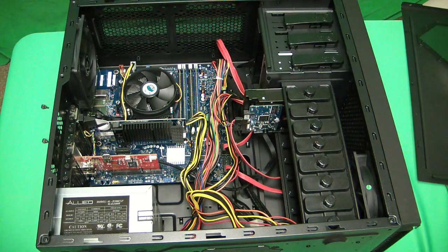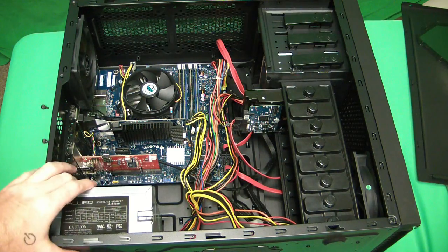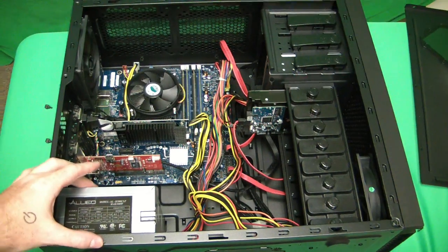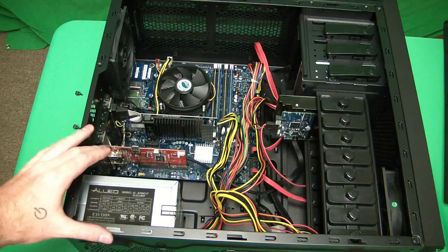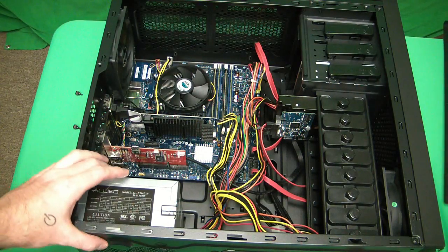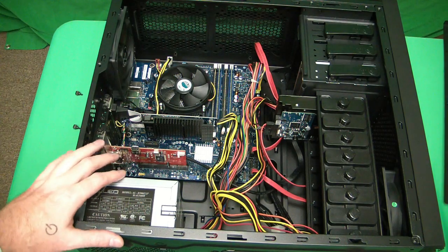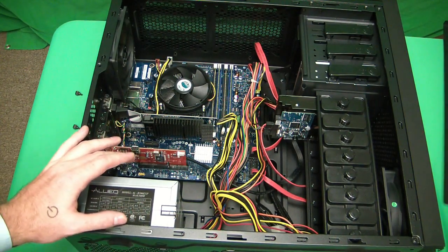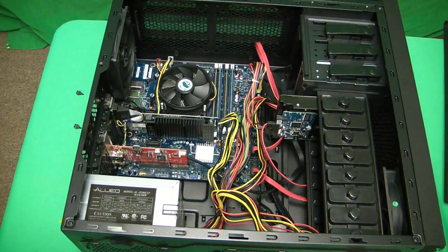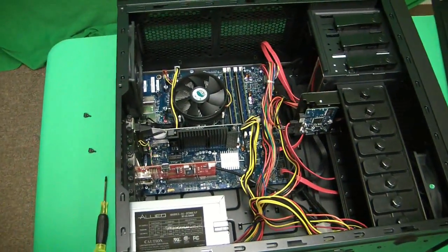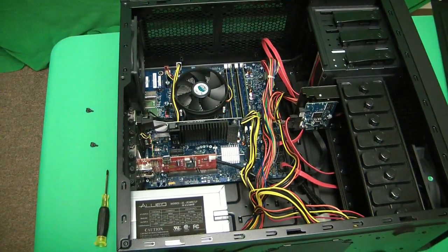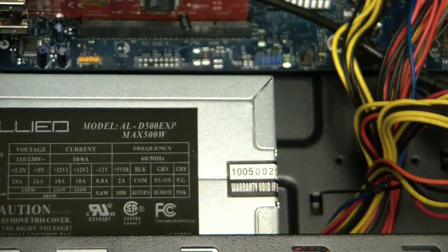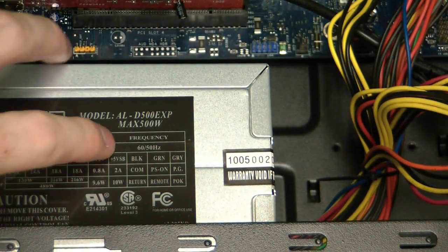First, we're going to identify the power supply. That is this little guy right here. This provides power, converts the alternating current from the wall of your home to direct current that the computer can use. This power supply, we're going to take a look at it real quick. As you can read, is 500 watts.